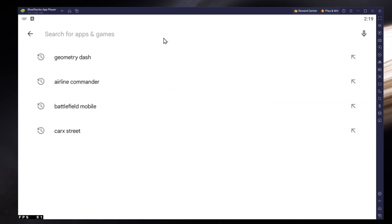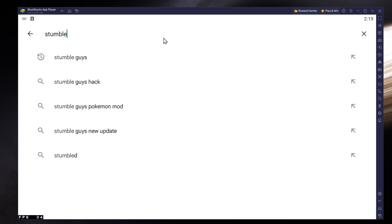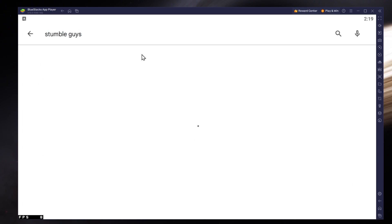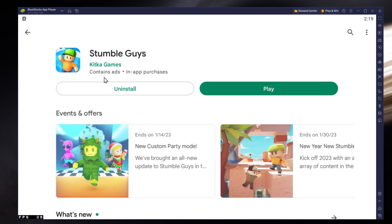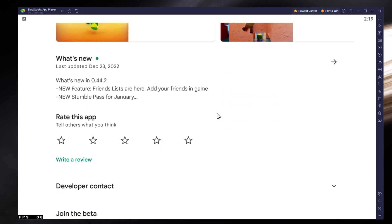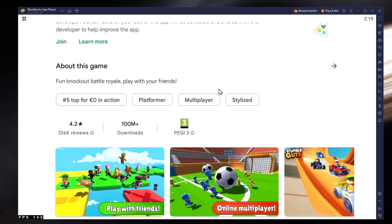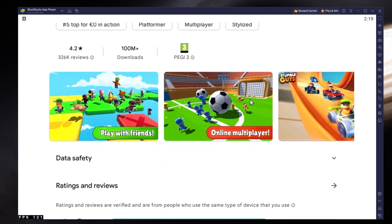Search for StumbleGuys and download the game to your Bluestacks emulator. This might take a few minutes to complete, depending on your network connection.